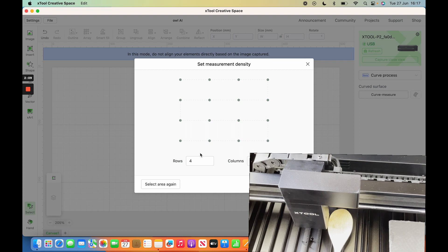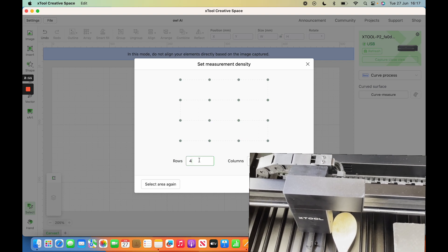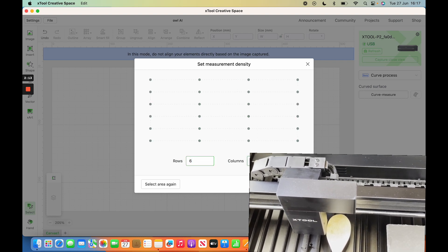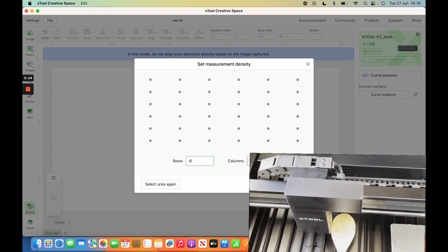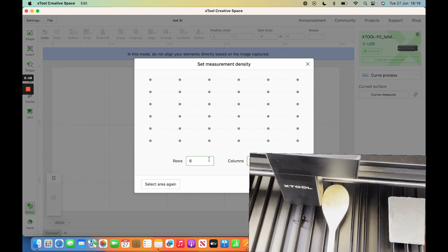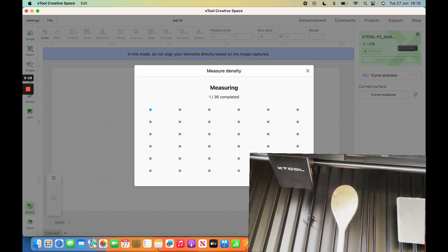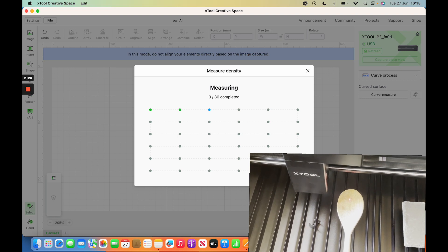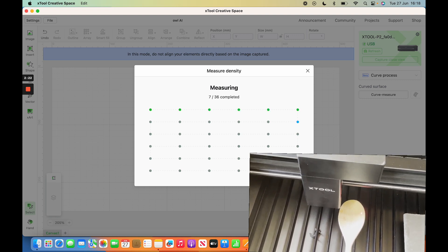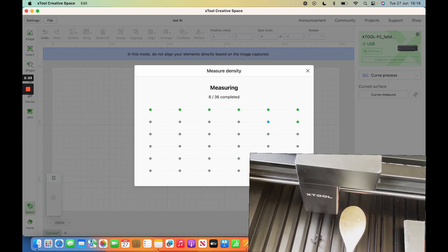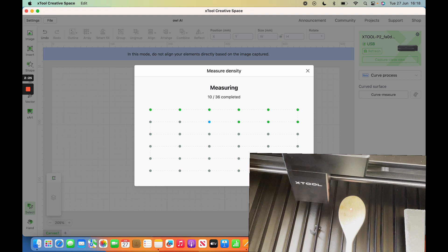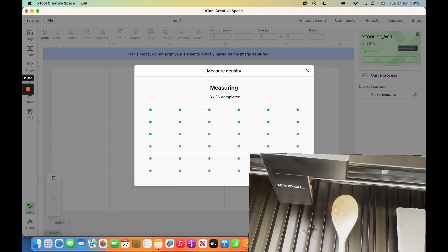Then you select how many rows and columns you want. I personally want a bit more detail, so I'm going to do six by six and start measuring. The downside is the more measurements you have, the longer it takes—it's exponential, so six by six is a lot more than four by four. But for something curved like this,